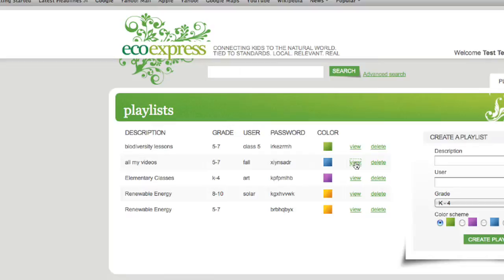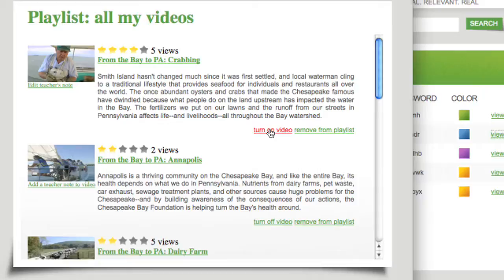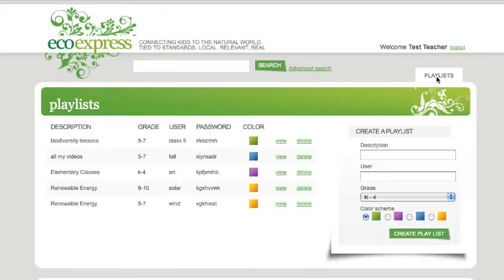You can turn videos on or off in your playlists, so some teachers add all the videos they like to a single playlist, and then toggle videos on or off for different classes.